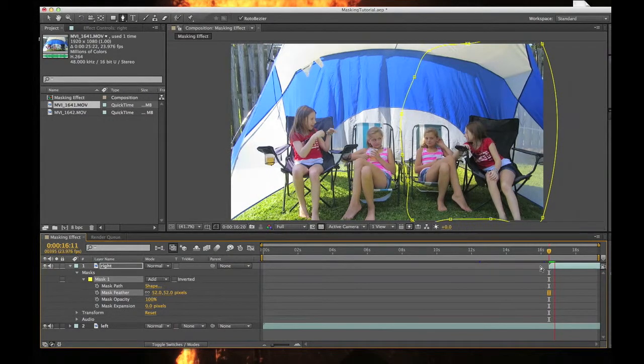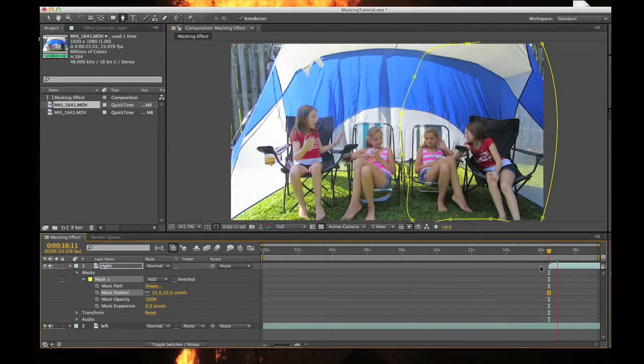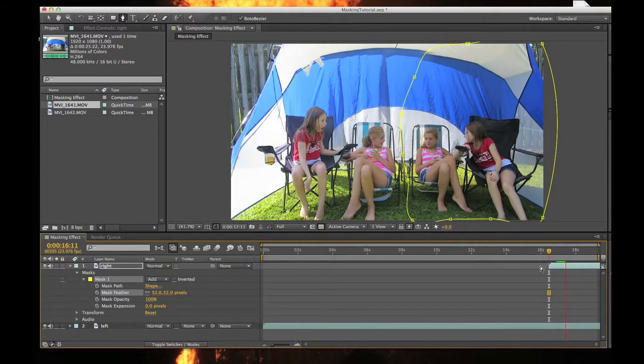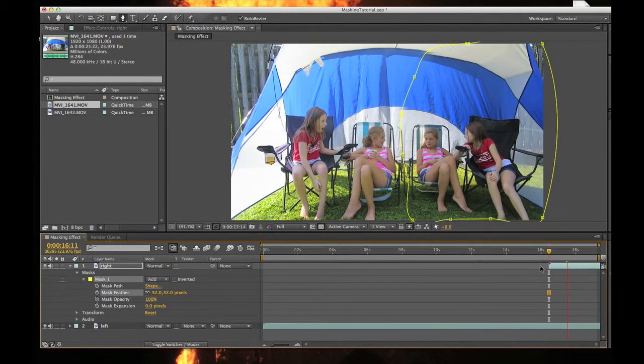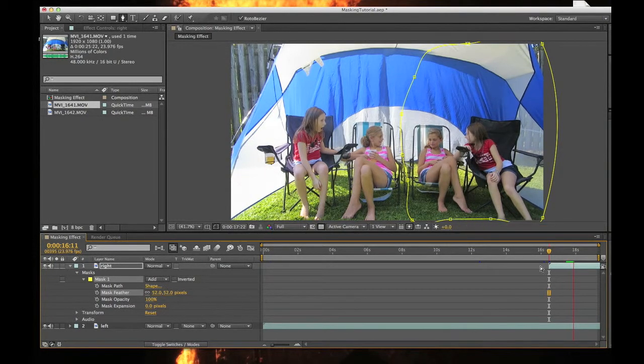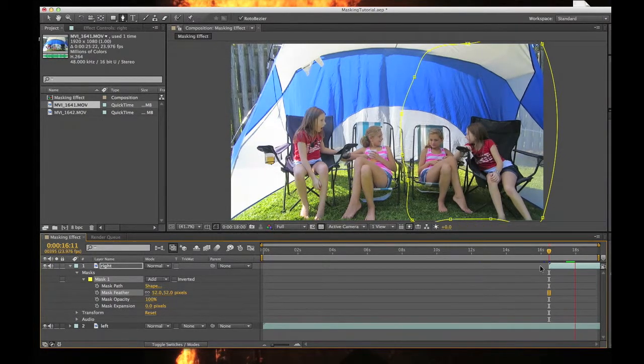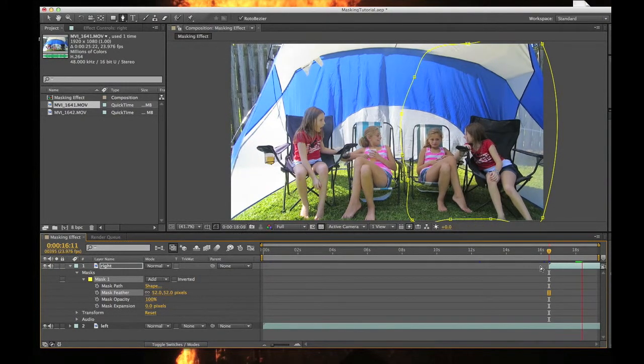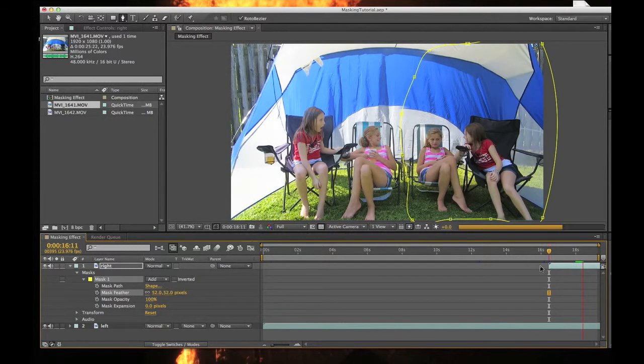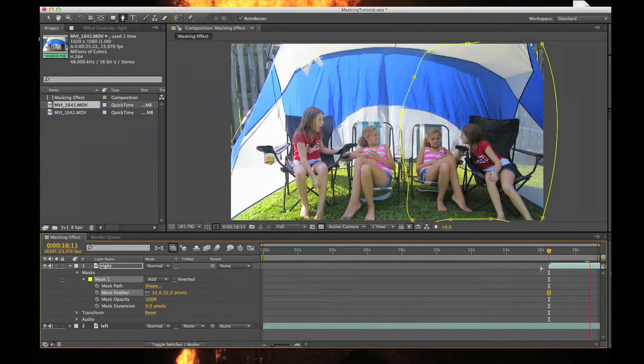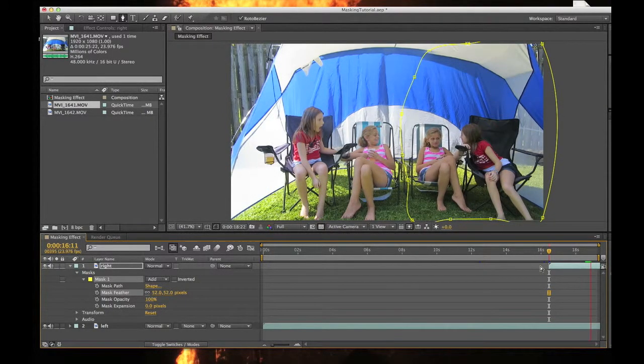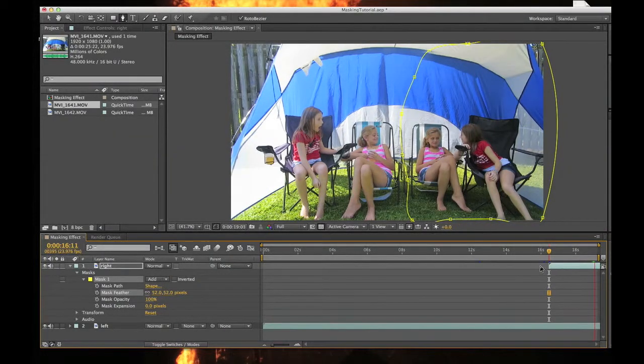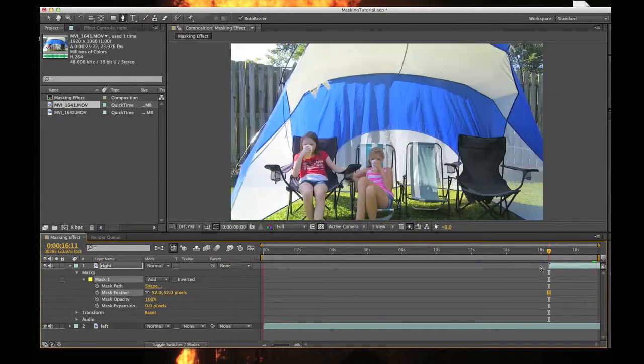Both clips are showing at the same time. That's the effect—you have an object duplicated on screen at the same time, interacting with itself. Kind of cool. It's just simple masking in After Effects.